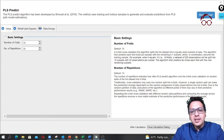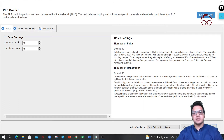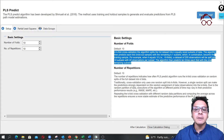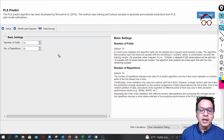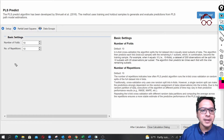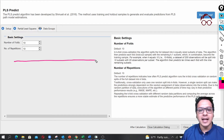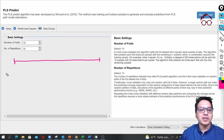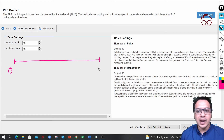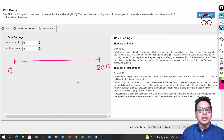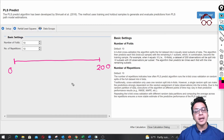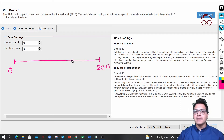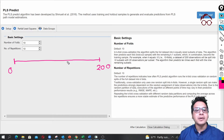Before we go to PLS Predict, it's important to understand two concepts: the concept of training sample and test sample, and the concept of cross-validation. Let's say we have 200 observations. In forecasting literature, what we normally need is a training and test sample. In time series data, you typically take 80% of the observations as your training sample and the last 20% as your test sample.